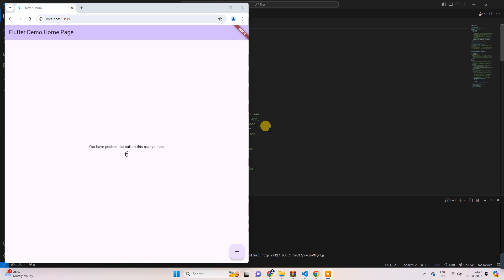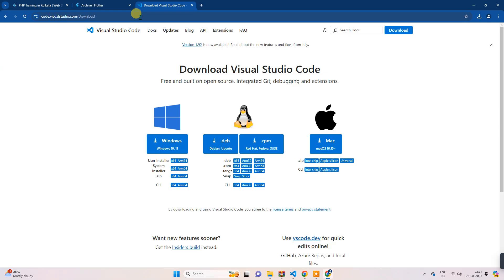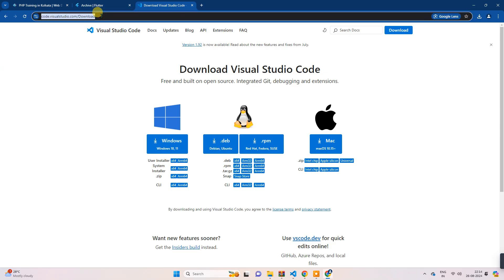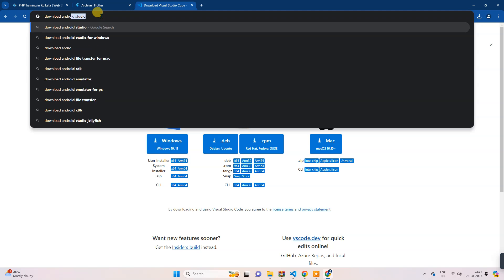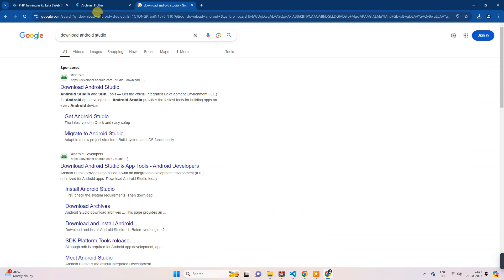So let's start. Type here 'download Android Studio'.